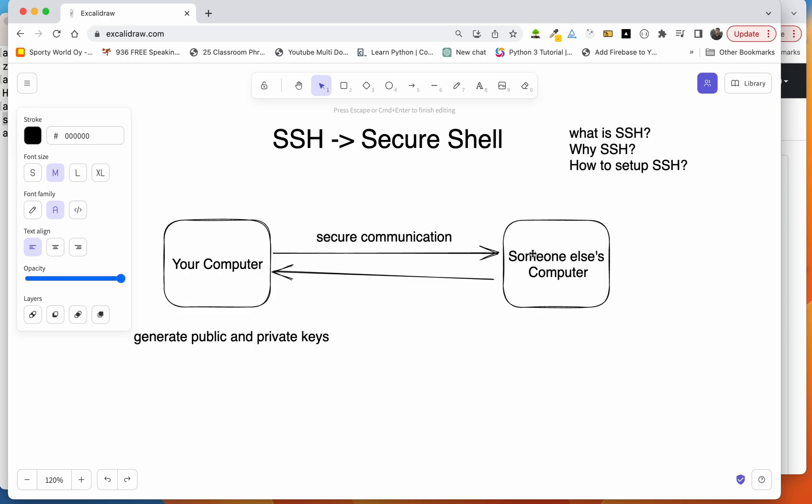When you are sending the data to the GitHub account, basically your private key helps to encrypt the data before sending to the GitHub account. And what does GitHub do? It uses your public key that you have already added here and decrypts the data that you send here. So that's how SSH key basically works.